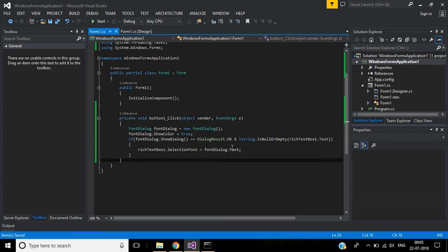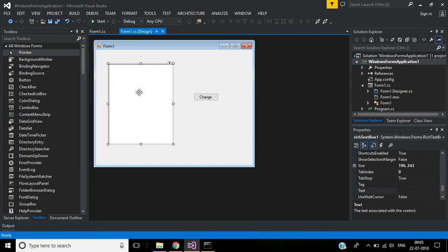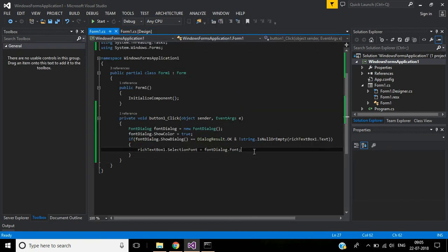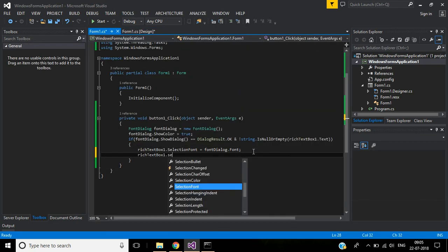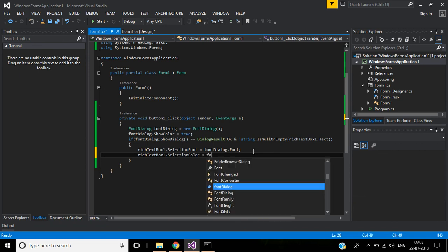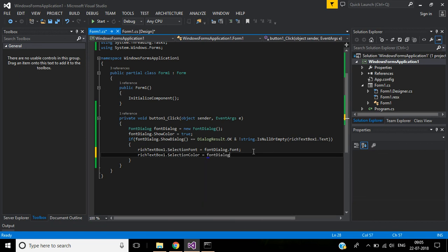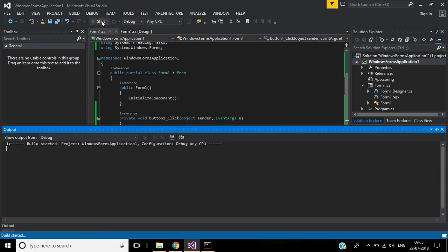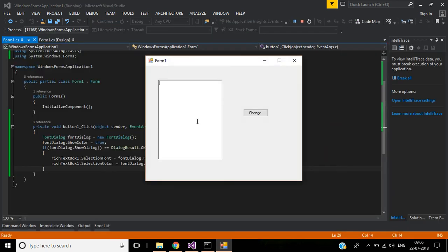been chosen, the color should affect the text in this rich text box. For that, richTextBox1.SelectionColor equals fontDialogObject.Color. Save this and start the application.